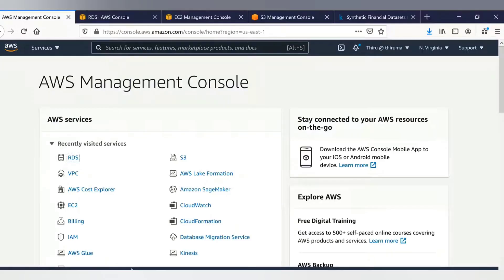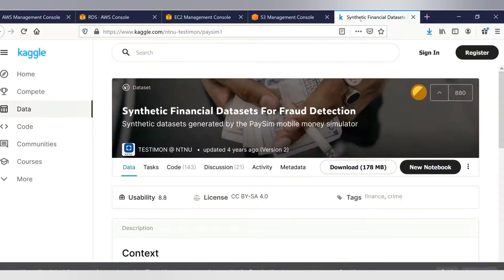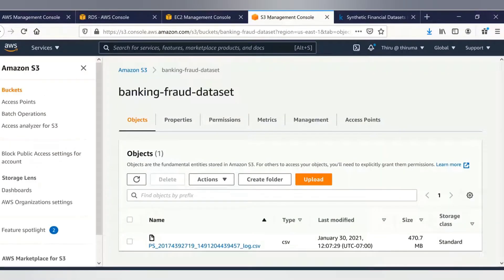I have now logged into the AWS management console. Let me go to the S3 management console and show you the dataset. I created a bucket named 'banking fraud dataset' and uploaded the dataset here — it's a CSV file. For this demo I am using a synthetic financial dataset for fraud detection from Kaggle. You can download it by creating an account. I have already downloaded it and uploaded it into S3.